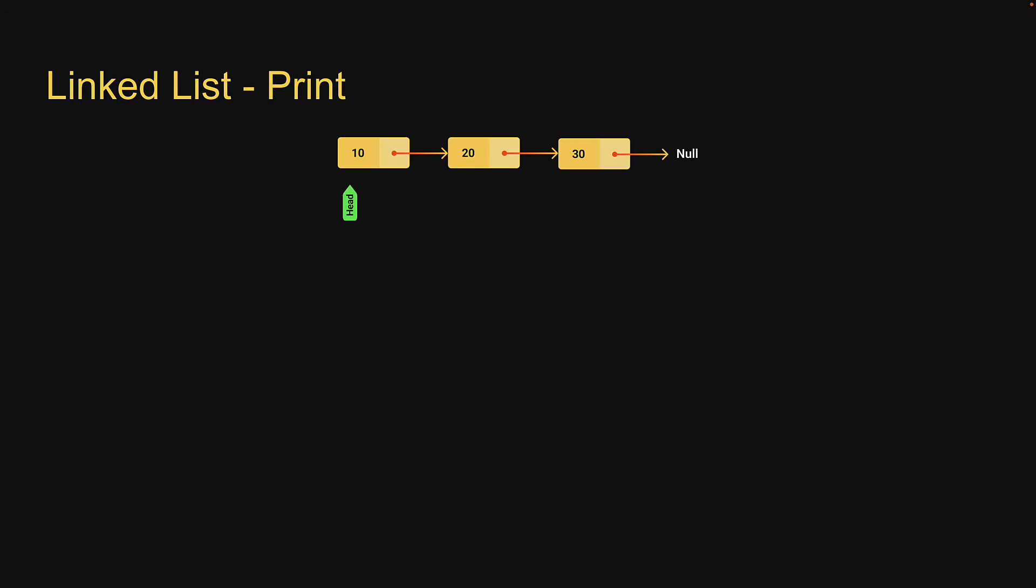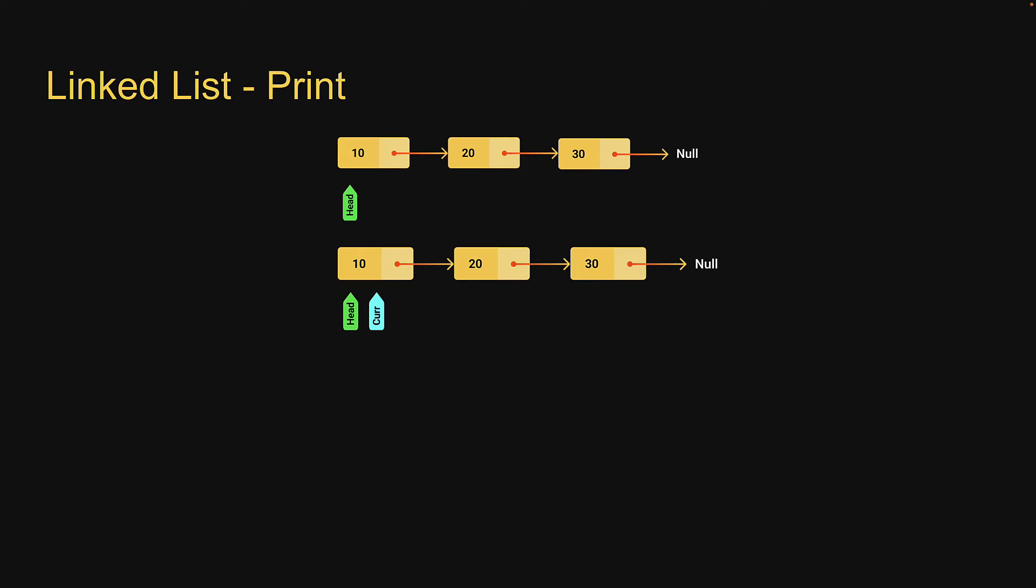Here is how we are going to do that. We are going to begin by creating a temporary pointer called current or cur for short to traverse the list. Current will point at the head node since head is the first node in the list.